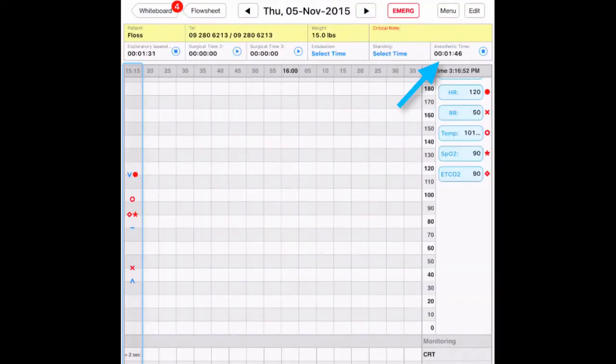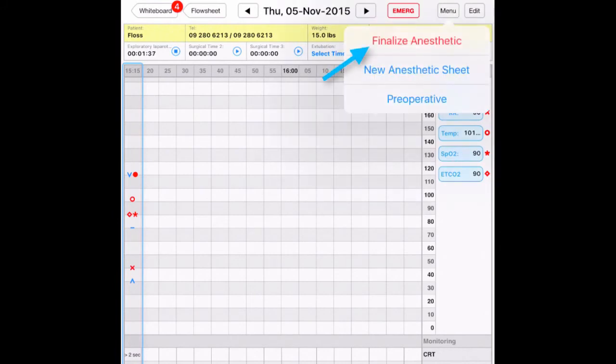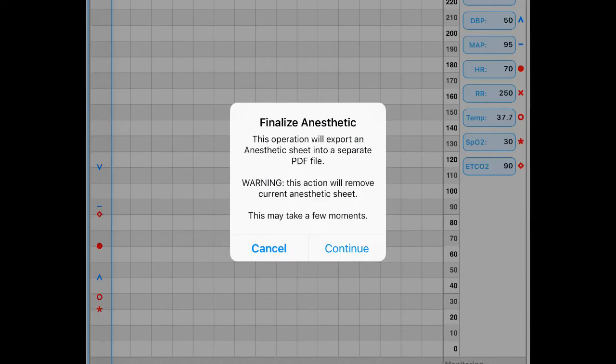To end anesthesia, press stop on the anesthetic timer. Next, click menu and choose finalize anesthetic.